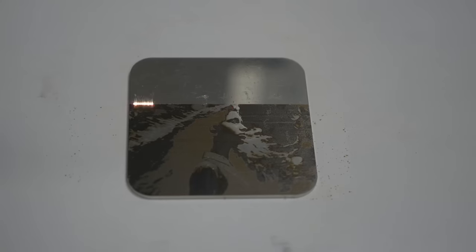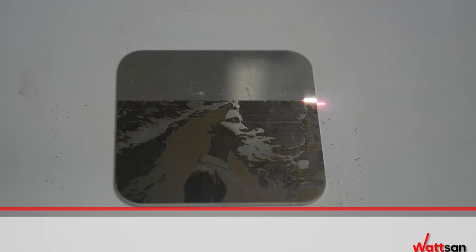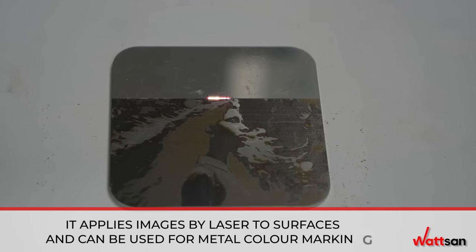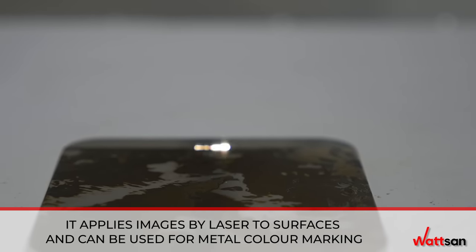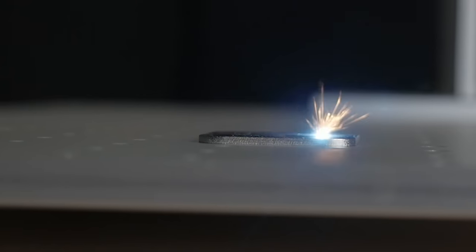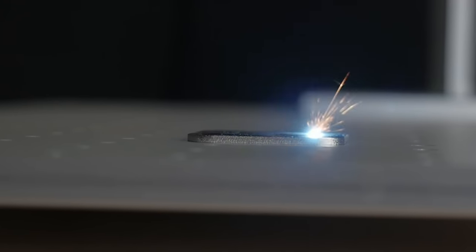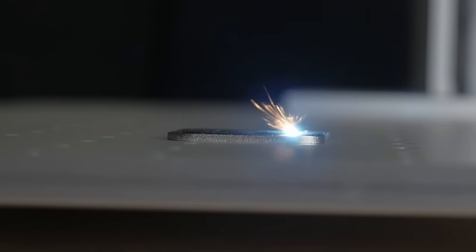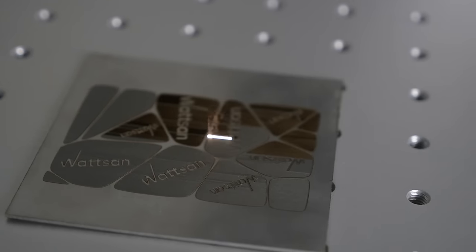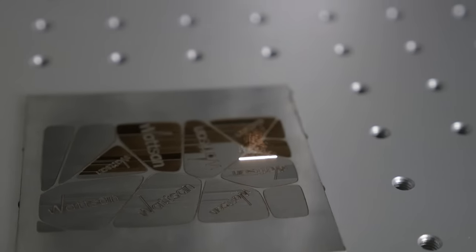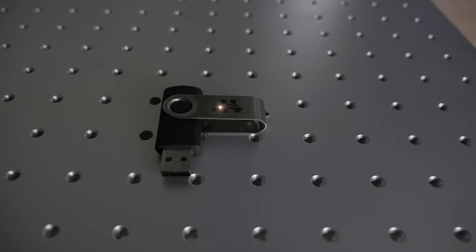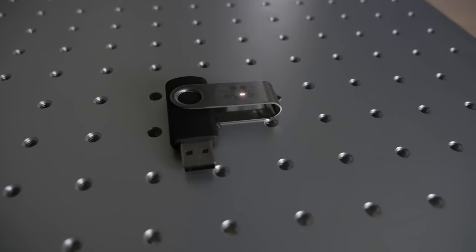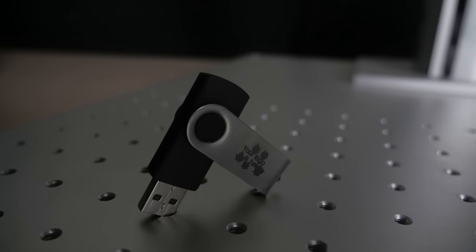It applies images by laser to surfaces and can be used for metal color marking. The machine can engrave and polish, turning a matte surface into a glossy one or vice versa. Moreover, processing takes place at a very high resolution.